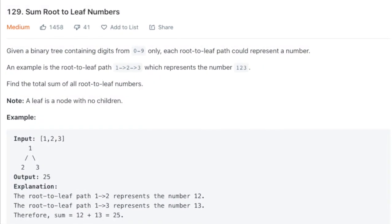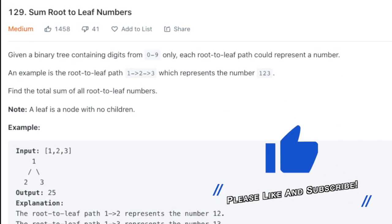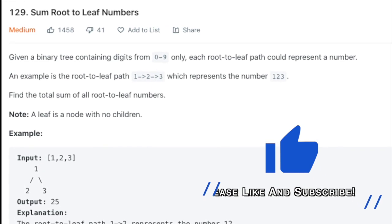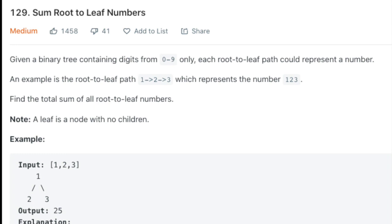So this looks like a pretty good problem — it has a pretty high like-to-dislike ratio. It's 'Sum Root to Leaf Numbers.' Given a binary tree containing digits from 0 to 9 only, each root-to-leaf path could represent a number. Find the total sum of all root-to-leaf numbers. They give a few good examples. I'll give you a few moments to try and solve this problem — hit that pause button if you need — and once you come back, I'll get started.